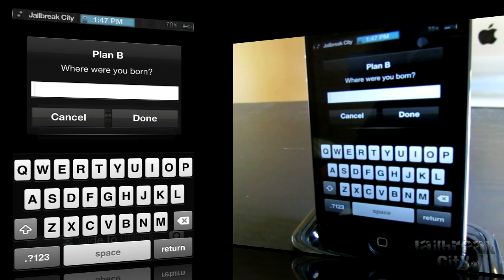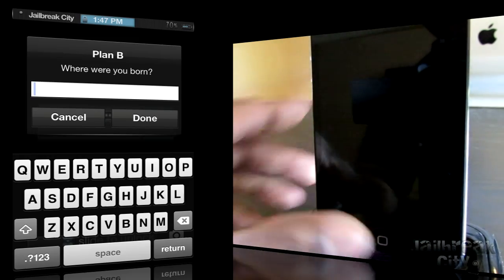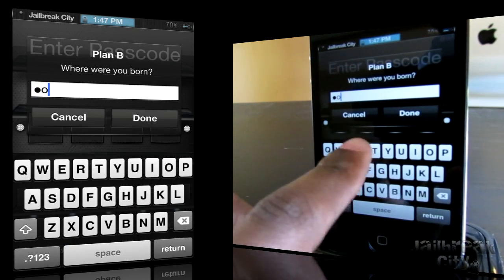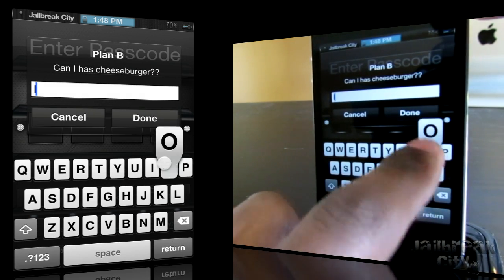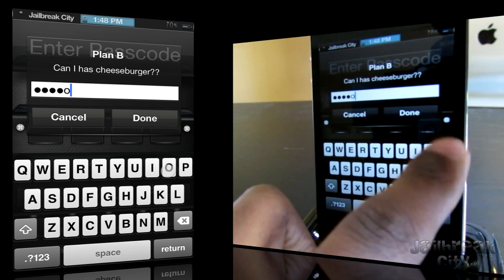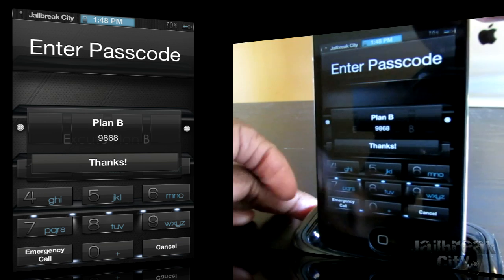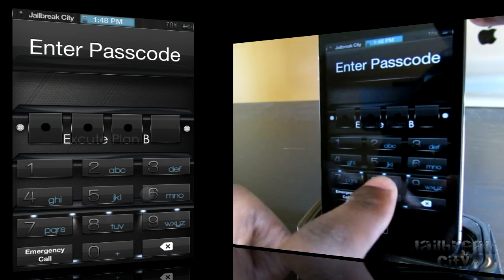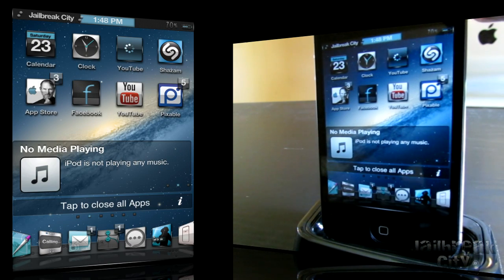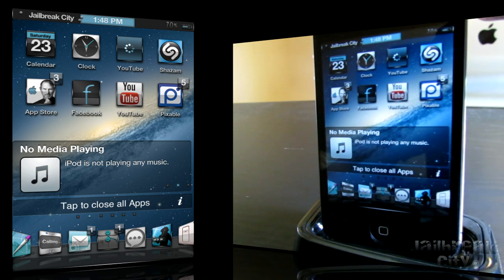It'll ask you a couple of security questions which you set up in your Settings application. For me: where were you born? I was born in Toronto. And it also asked me another question — I answered no. Then it'll actually show you your passcode, which mine is 9868. You just key it in and you're good to go. So a quick, simple backup plan for any time you forget your passcode lock. That one's called Plan B and it's free from the iGeeks Repo.